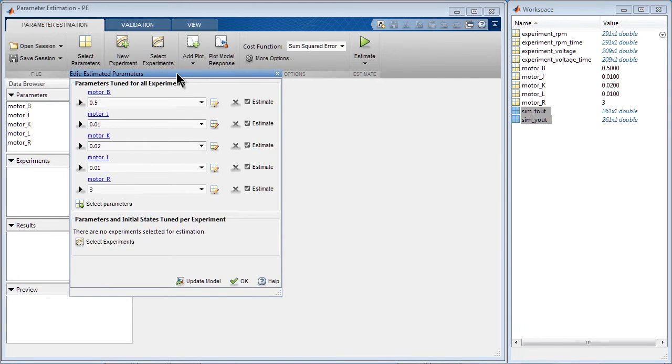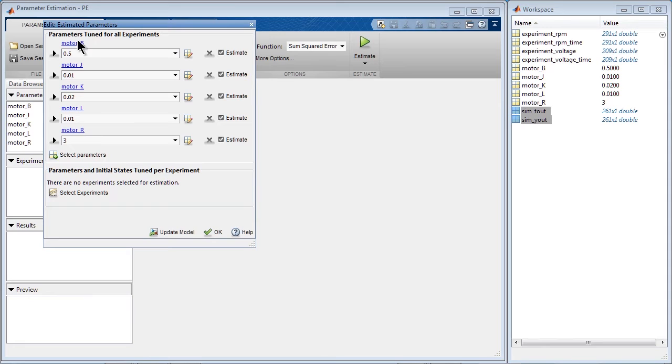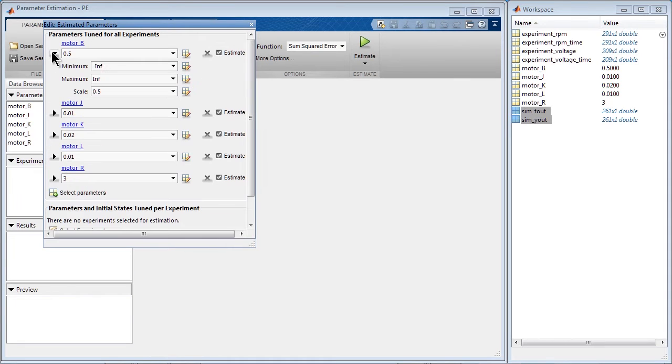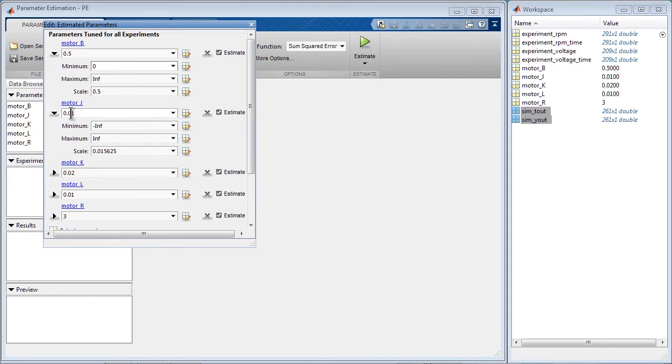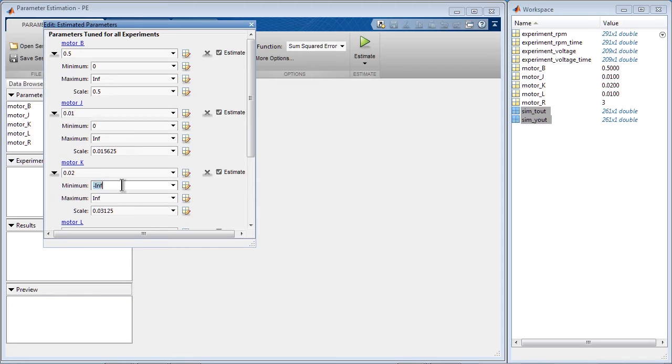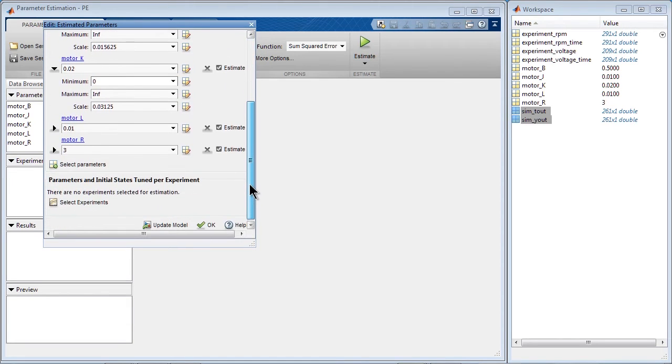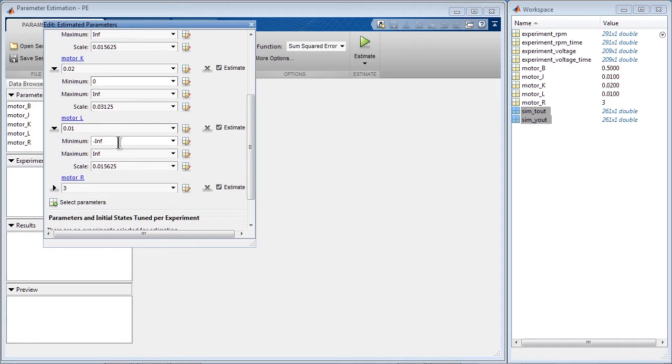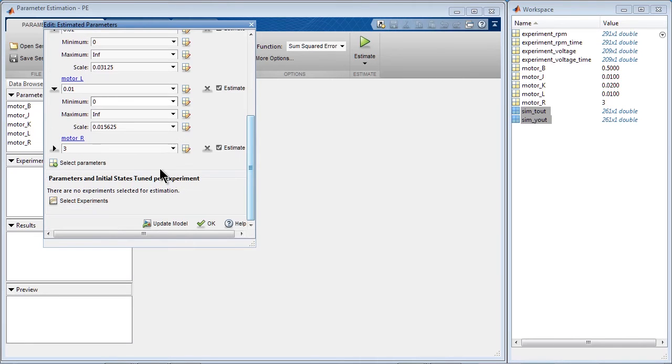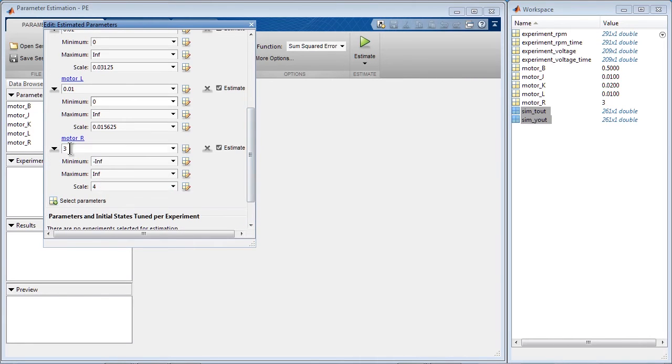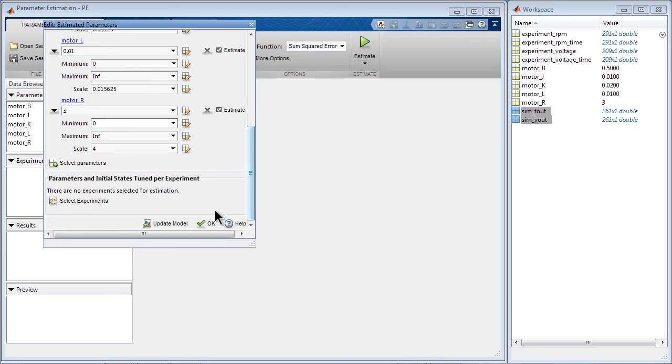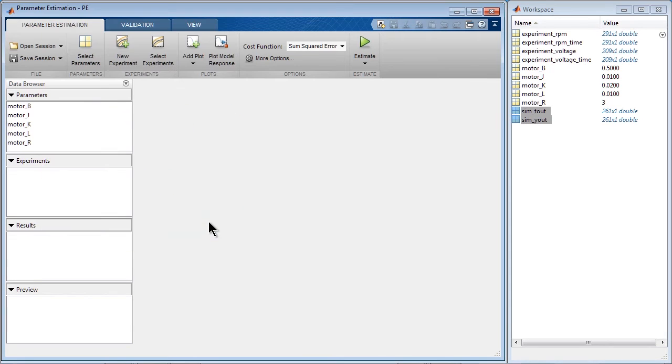We can now specify the minimum and maximum values of these parameters during parameter estimation. Because all these parameters are physical values, we know that they should be positive. So we specify that in this dialog and click OK.